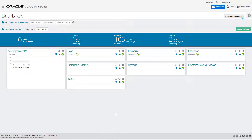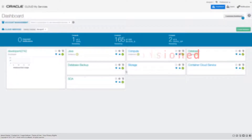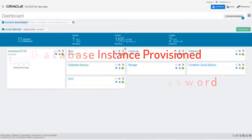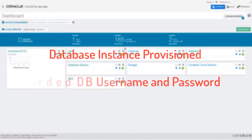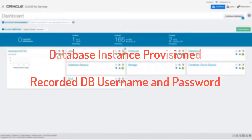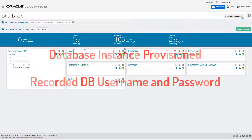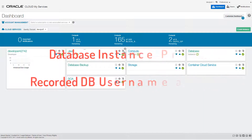You can easily provision, or create, a Java Cloud Service instance by using the Instance Creation Wizard, as I'll demonstrate here. Prior to launching the wizard, I will have already provisioned an Oracle Database Cloud Service instance and, just to be safe, recorded the database username and password for that instance.